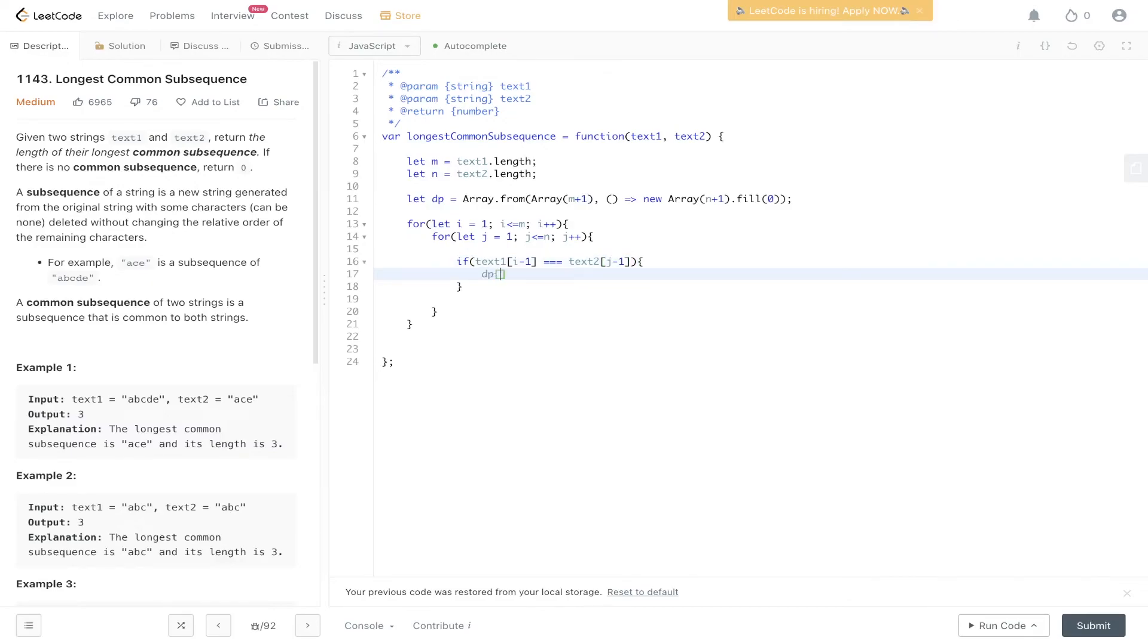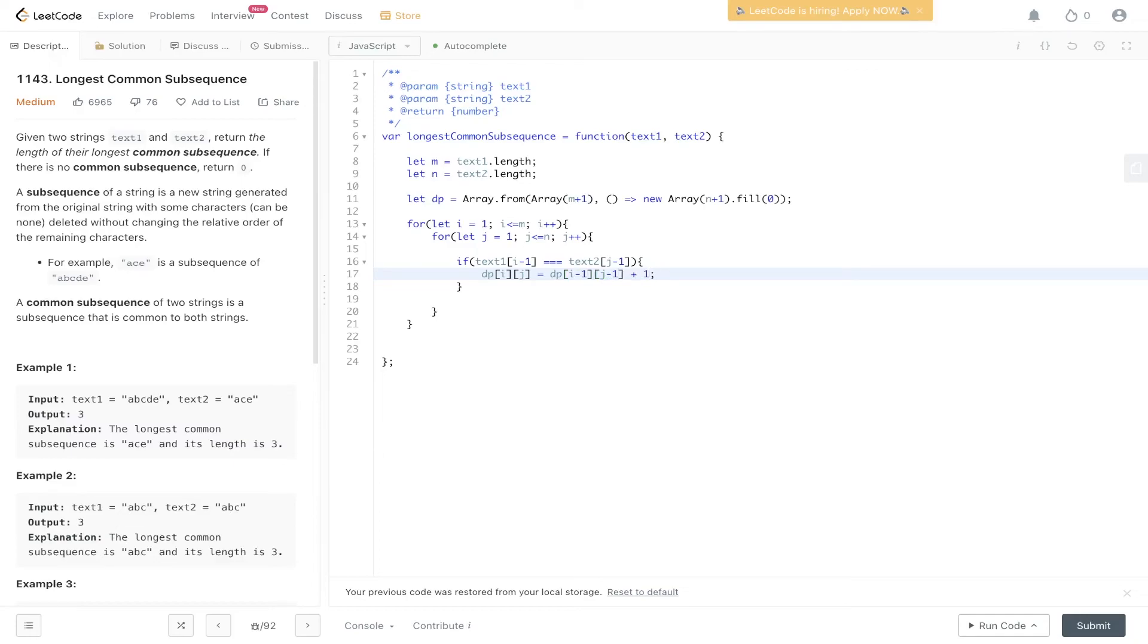we can populate the DP array at i, j to the diagonal. So DP i minus 1, j minus 1, and we add 1 to it because we found a match.